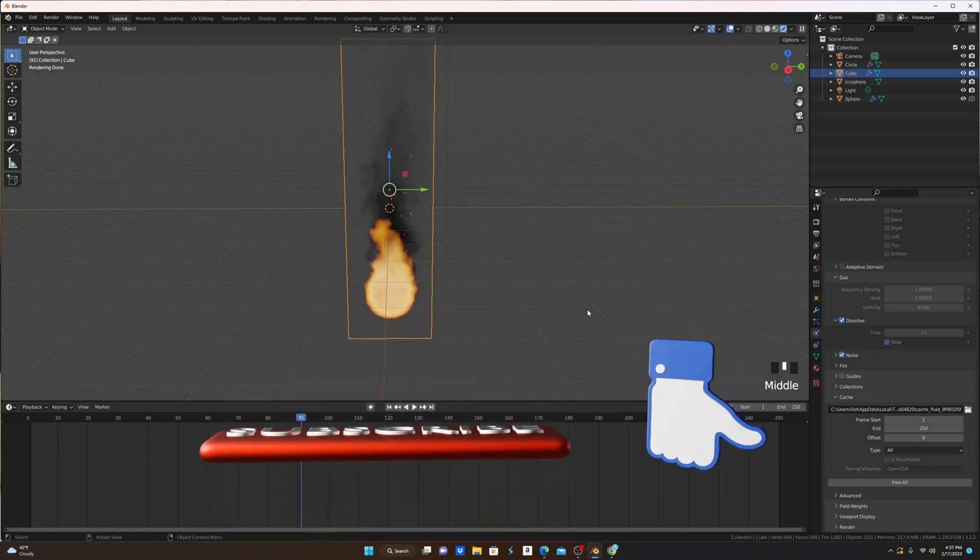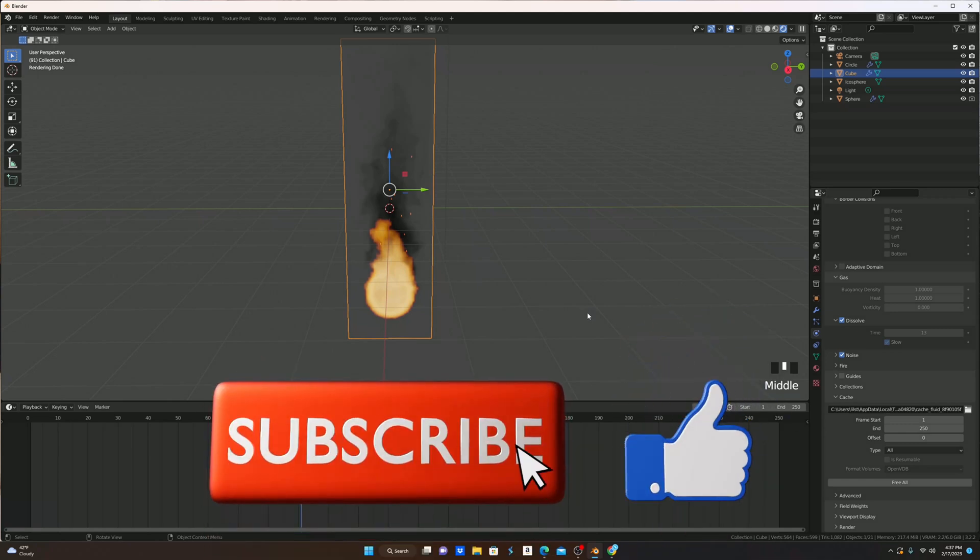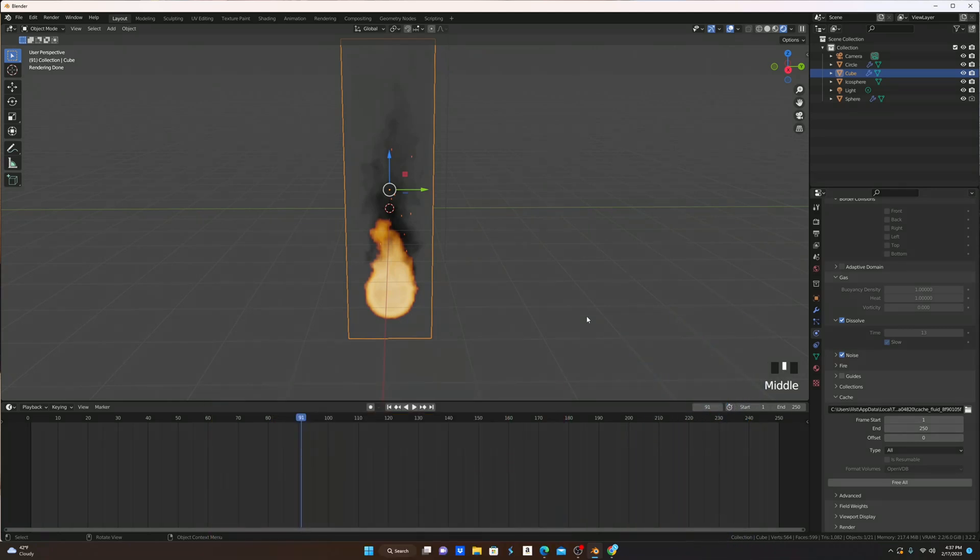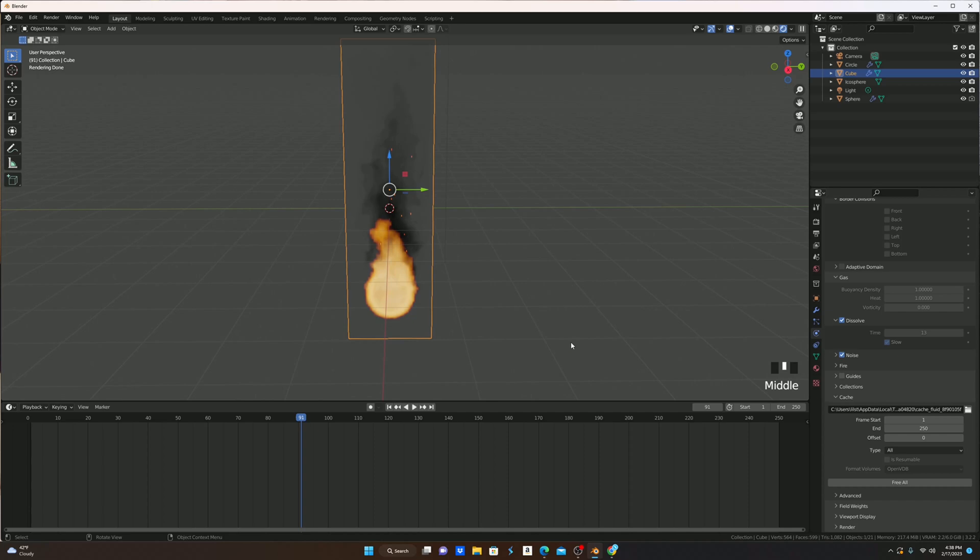If you like the tutorial, it'd be very nice if you could like and subscribe, and if you would like to see more, you can hit that notification bell to be informed of any new videos. I hope you have a nice day, and I'll see you next time. Bye!